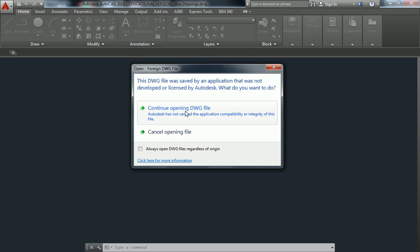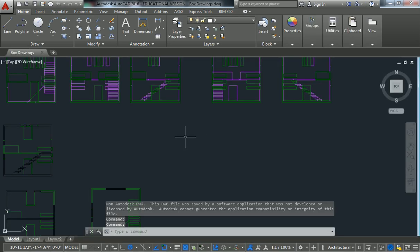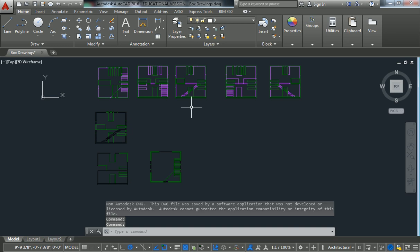It'll probably give you this error, that it wasn't developed by a licensed Autodesk product or something like that. You can just continue. And this is what it will look like.